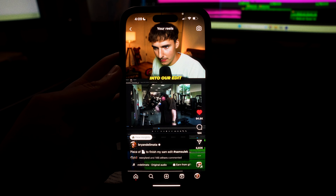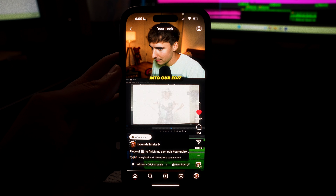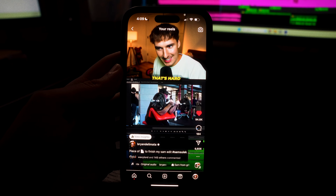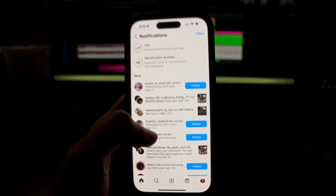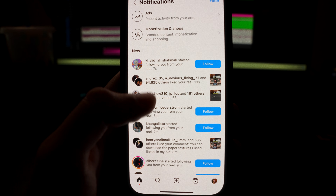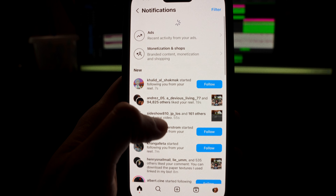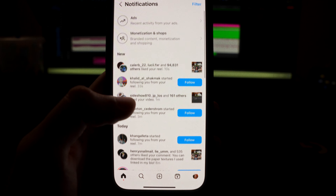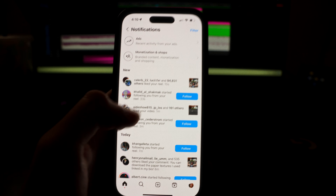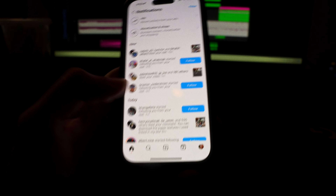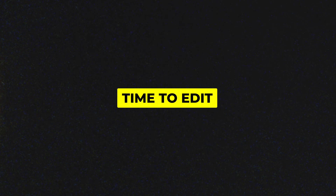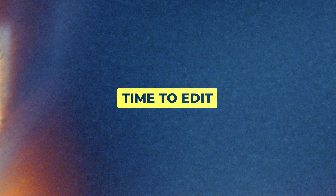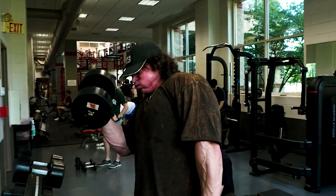Maybe a few of you are wondering what it's like to have a video go this crazy - basically a dopamine hit every single time you refresh. I want to keep it as simple as possible and stay in Premiere Pro only.